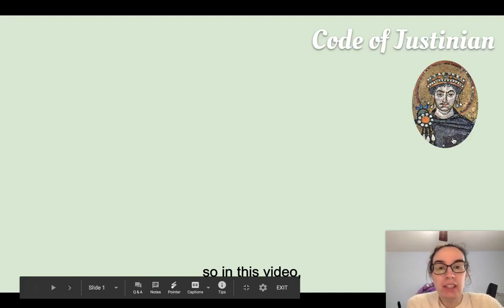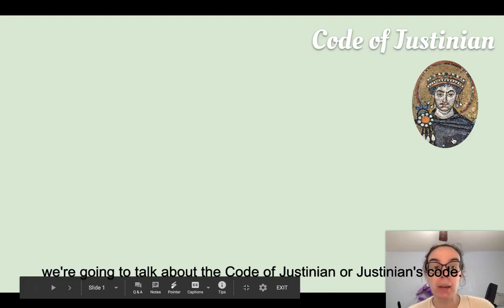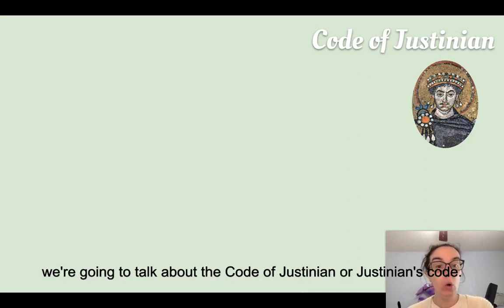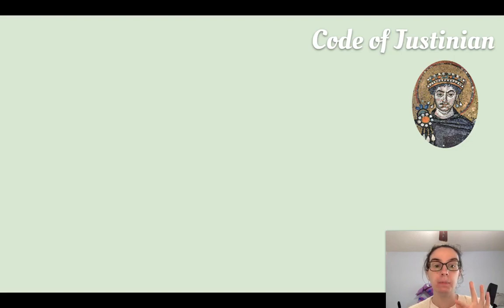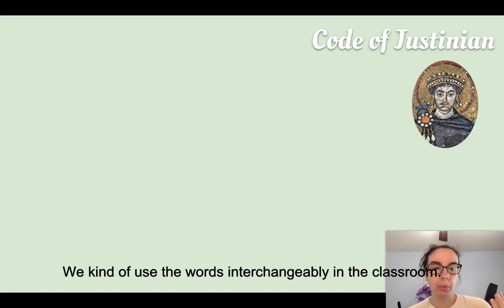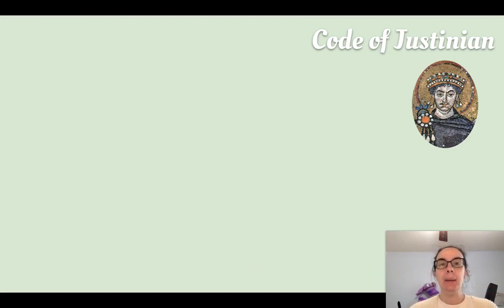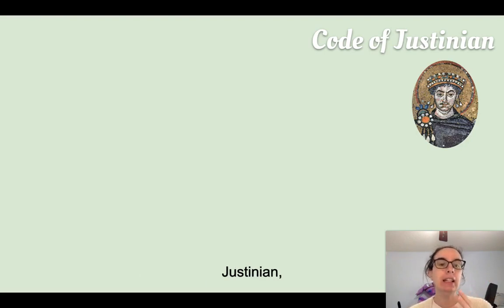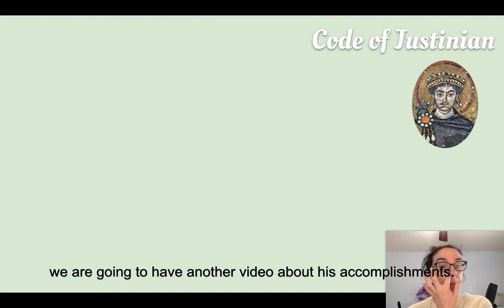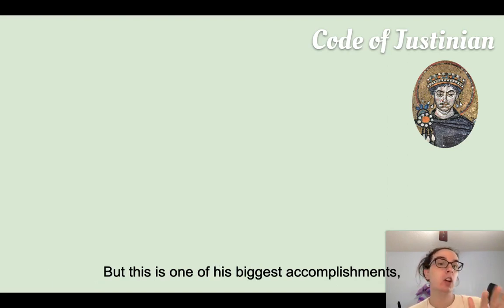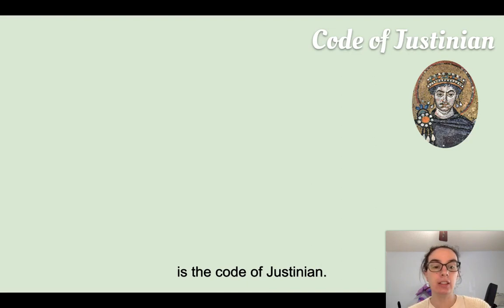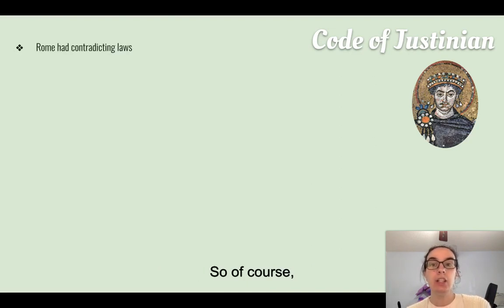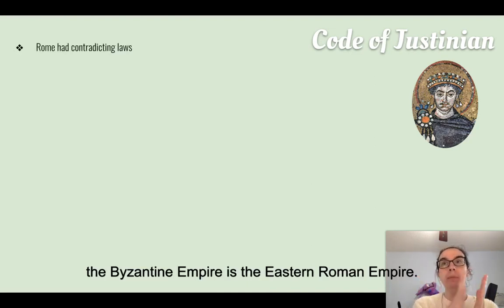In this video we're going to talk about the Code of Justinian, or Justinian's Code — we use the words interchangeably in the classroom. Justinian had many accomplishments, but this is one of his biggest: the Code of Justinian. The Byzantine Empire is the Eastern Roman Empire, so all of their laws were still very much Roman.